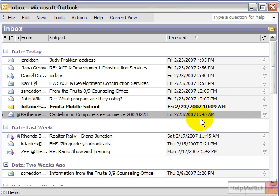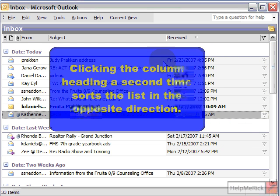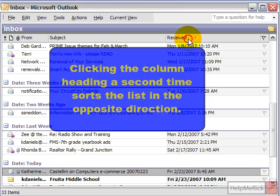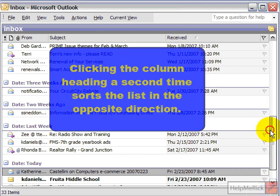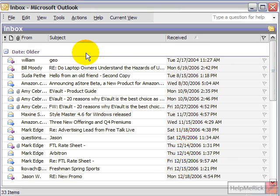If I click by date or received, then it will sort my list by when it was received, and I can reverse that. I can put the new ones at the top as it is here, or if I click 'Received' again, now it puts the older ones at the top and the newer ones at the bottom. Very simple and easy to do. Works the same way with your From or Subject.